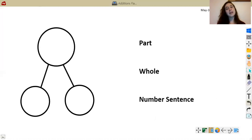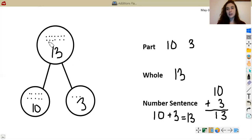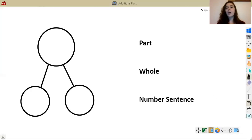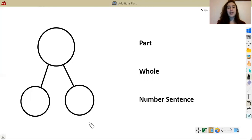All right, scholars, I'm going to give you your two parts, and I want you to pause the video and fill in your number bond just like we did here. Draw your circles in your parts and draw your circles in your whole. My two numbers are 10 and 6 — go ahead and pause the video right now and fill in your number bond. All right, scholars, now that you guys did that on your own, I'm going to go ahead and do my board and you're going to check your work. The two numbers were 10 and 6.